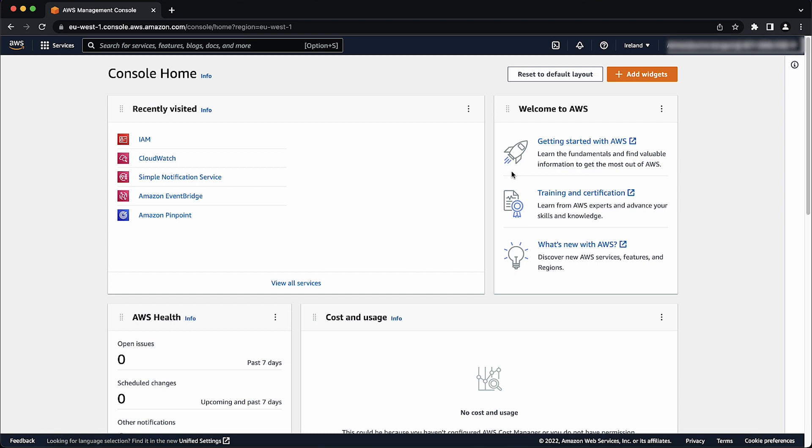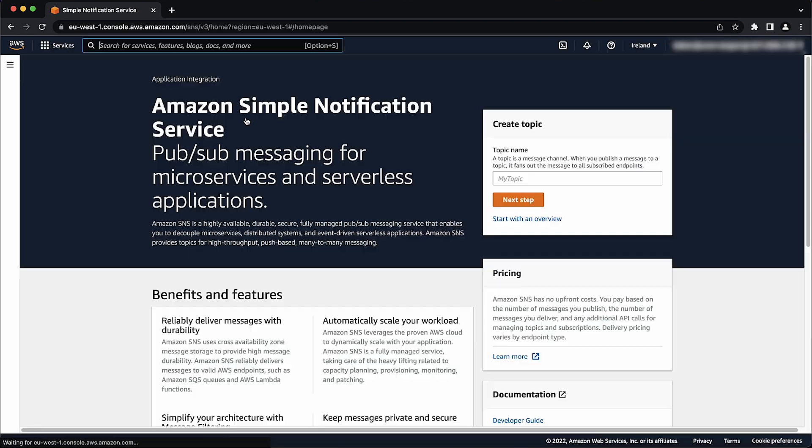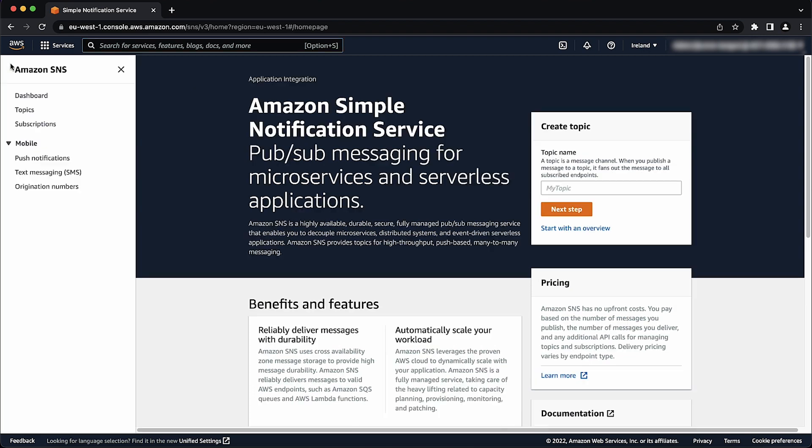First, configure SMS delivery status attributes for CloudWatch logs by following these steps. Open the Amazon SNS console. On the navigation pane, expand the mobile section, and then choose text messaging SMS.